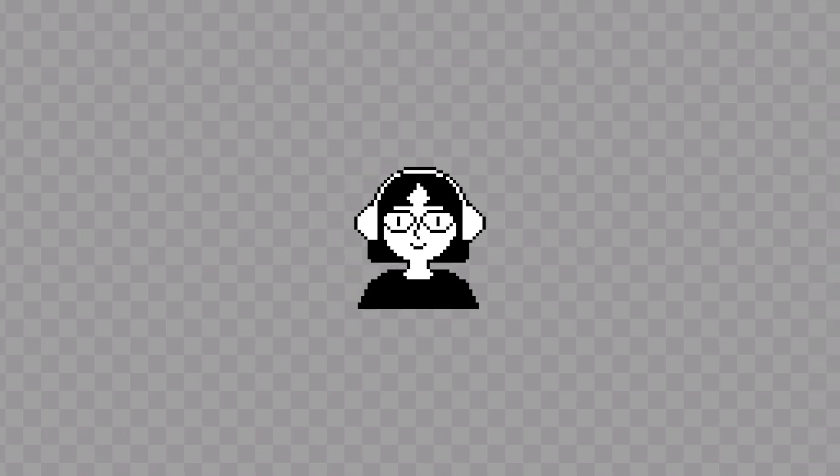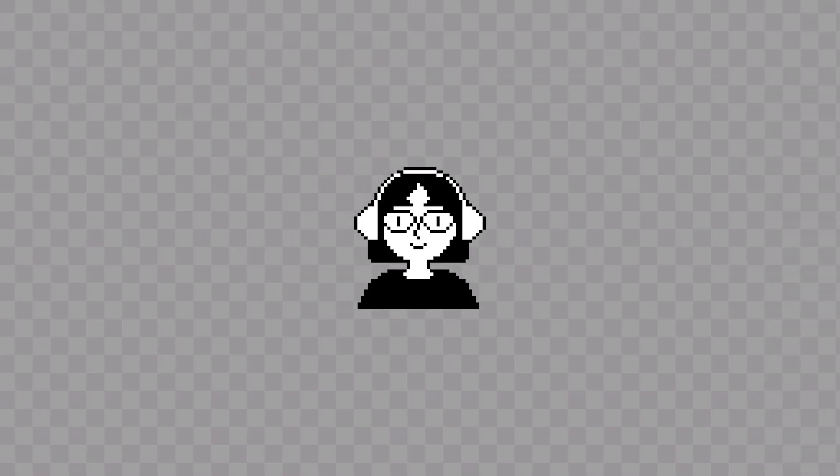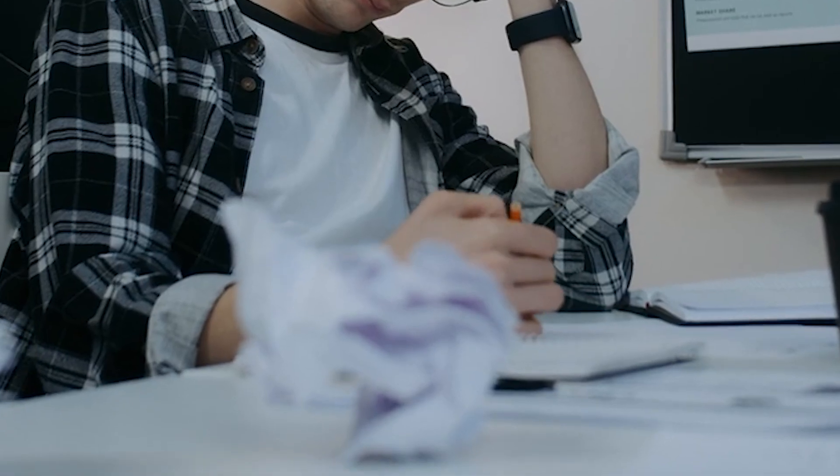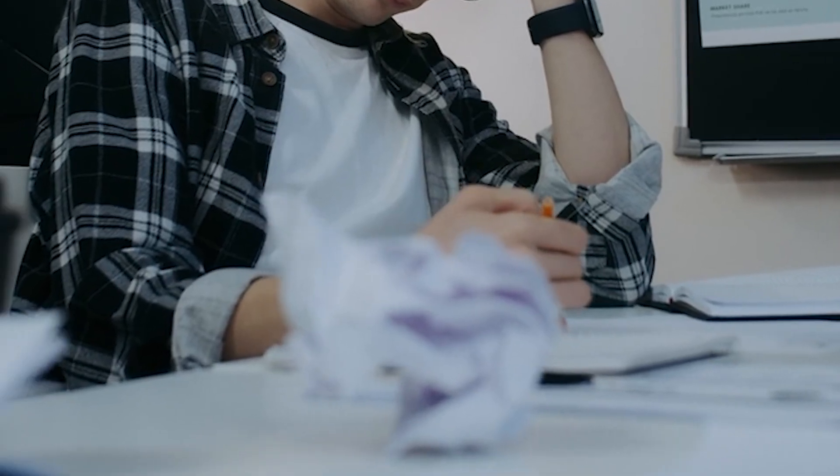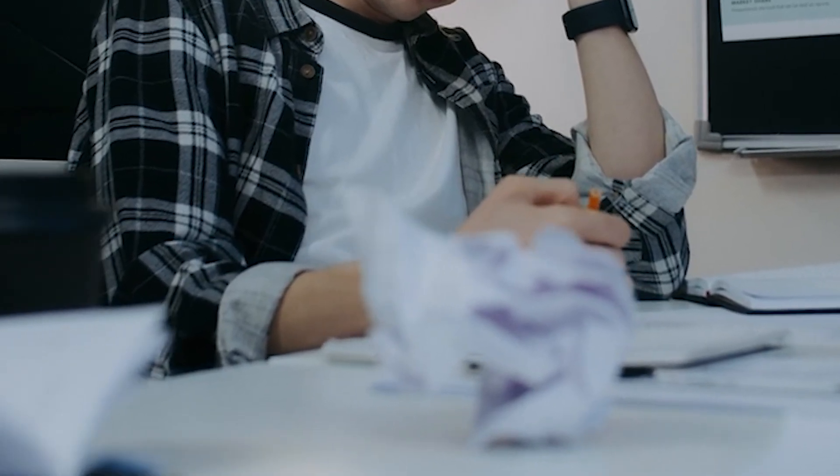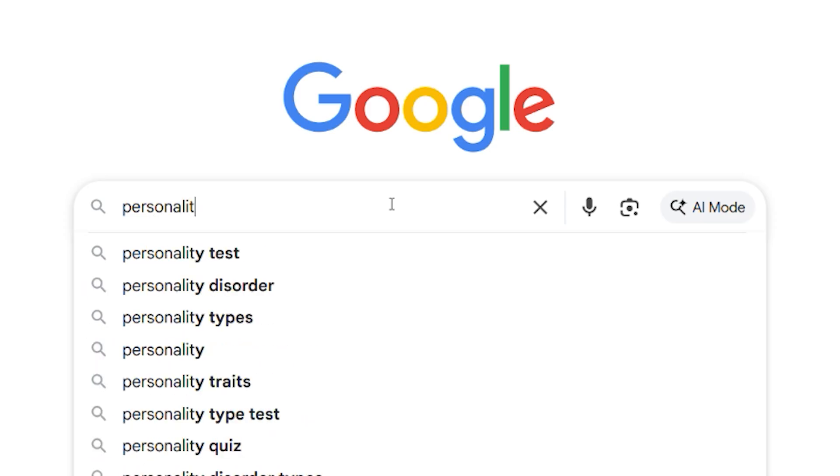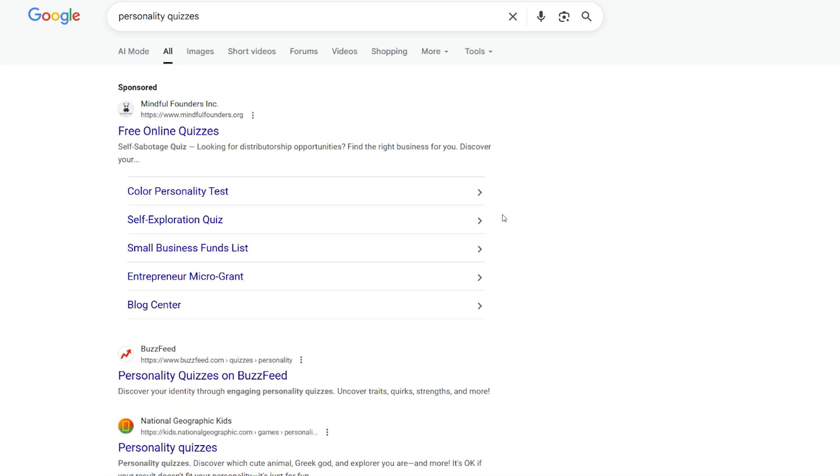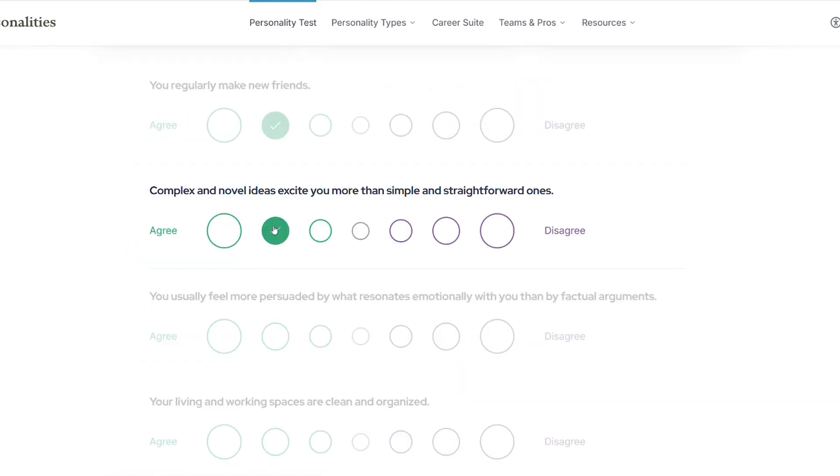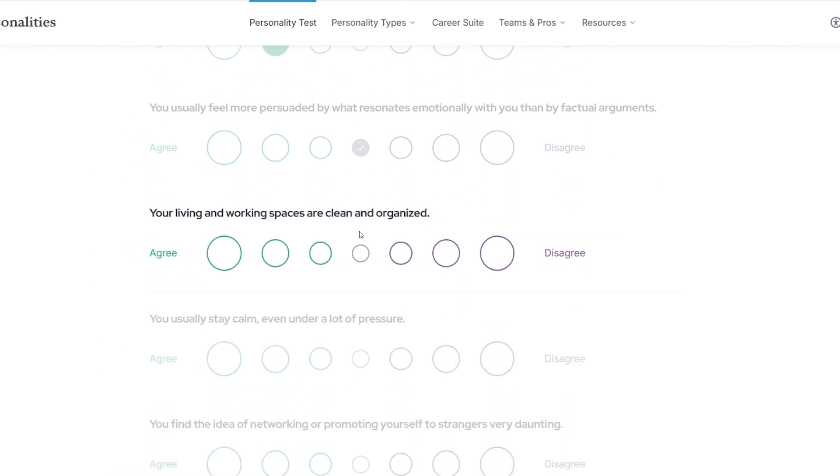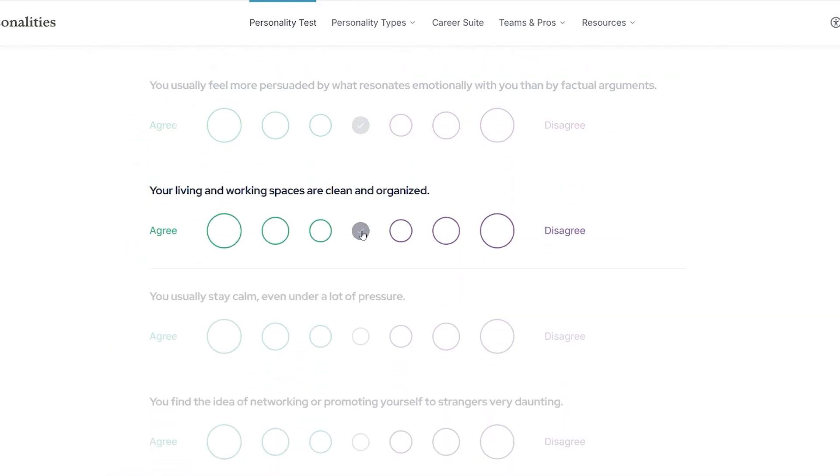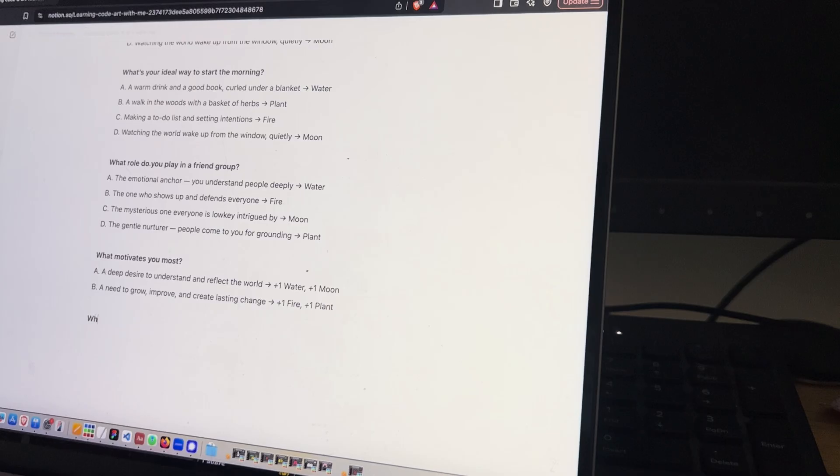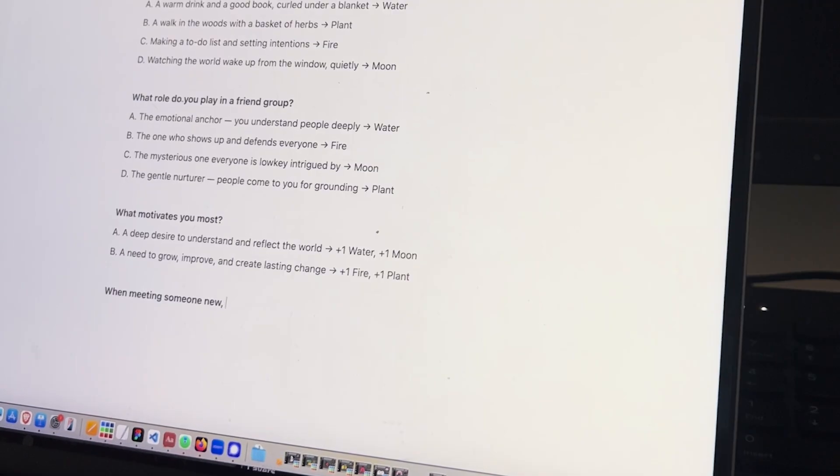The next step was writing the quiz itself. The questions, answers, and dialogue. I was a little stuck when I first started. I looked at different personality quizzes for inspiration from BuzzFeed classics to even the Myers-Briggs personality test. Once I had ideas, I started writing.